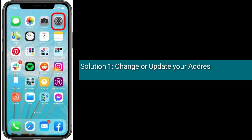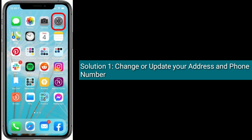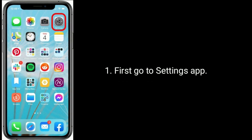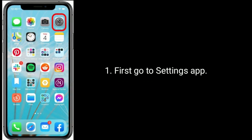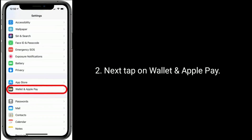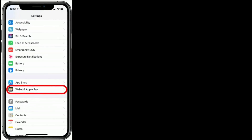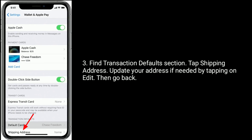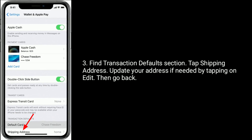Solution 1 is to change or update your address and phone number. First, go to the Settings app. Next, tap on Wallet and Apple Pay. Find the Transaction Default section, tap Shipping Address, and update your address if needed by tapping on Edit, then go back.